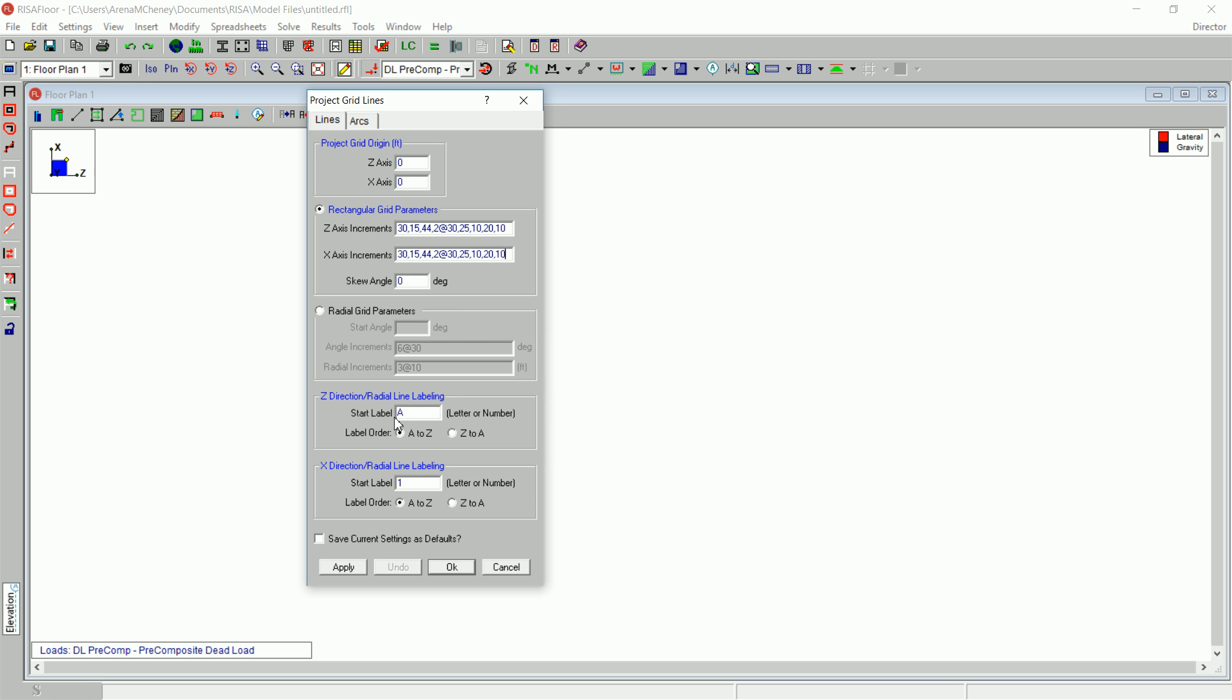Under the Z direction slash radial line labeling, in the Start Label box, type 1. For Label Order, choose A to Z. In the X direction slash radial line labeling box, for Start Label, type J.